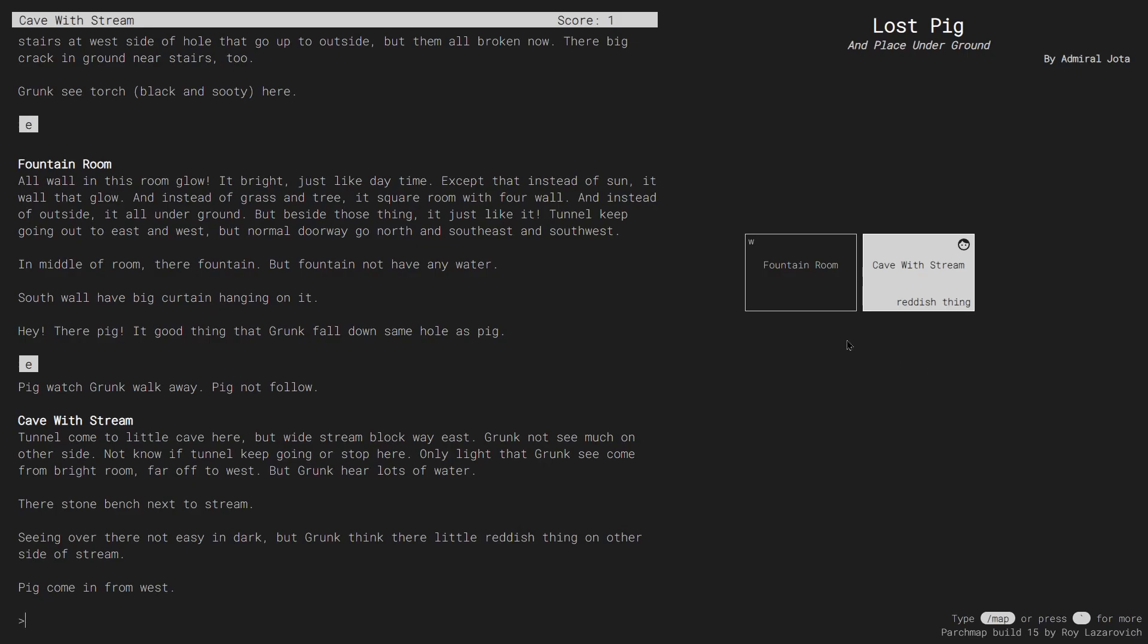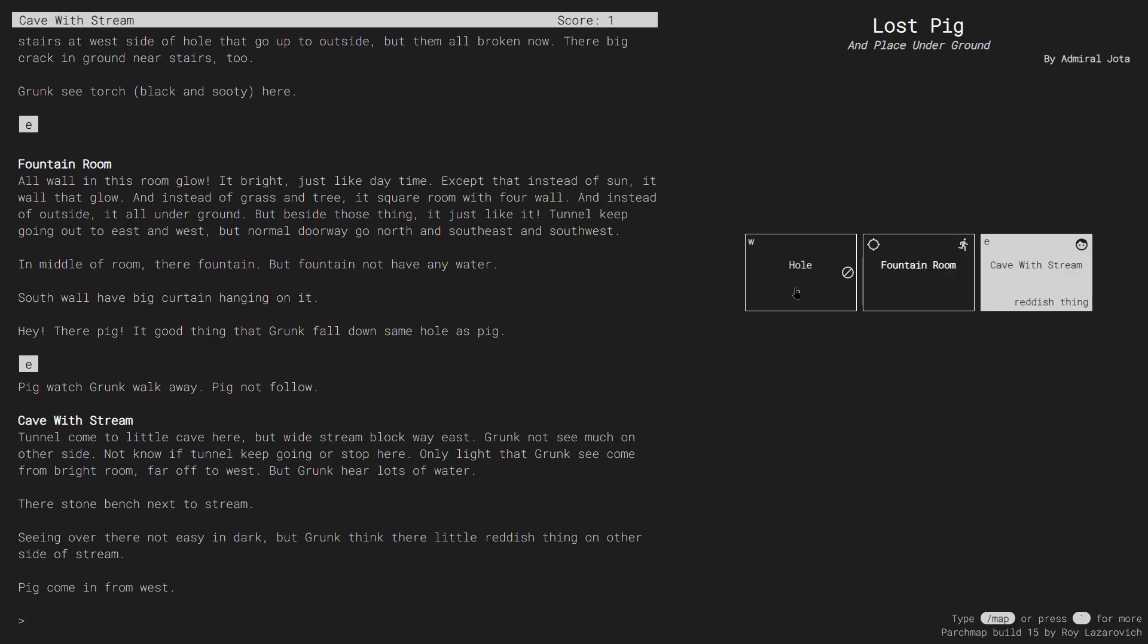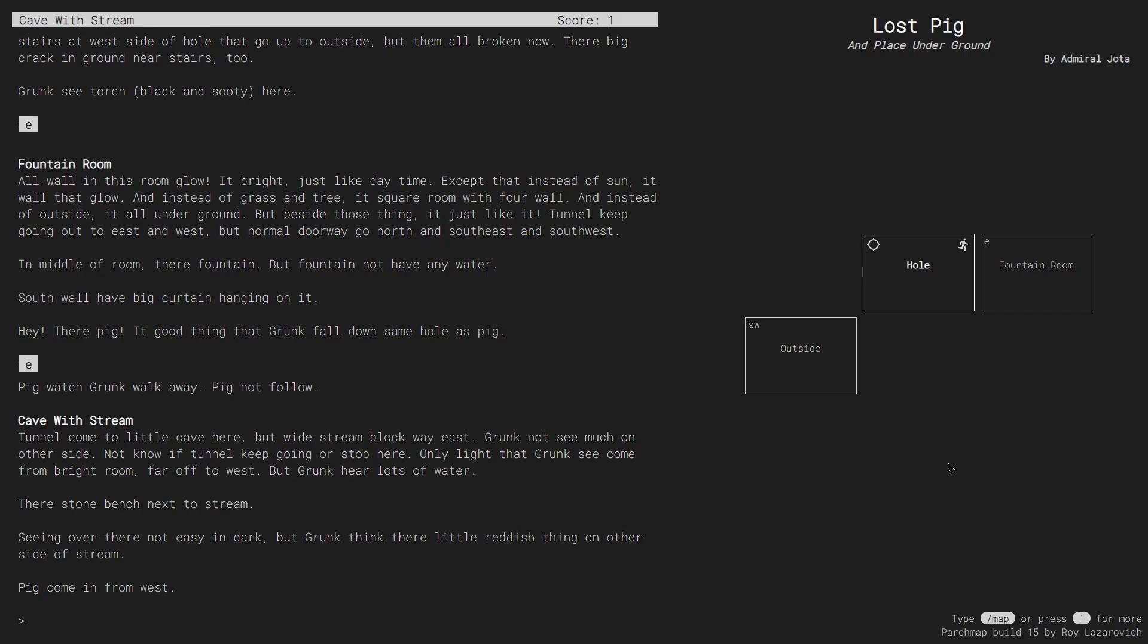I can navigate the map by clicking on the different rooms. And by clicking on the little running man icon, I can have ParchMap calculate a route for Grunk to follow to get to the hole from the room I'm in.